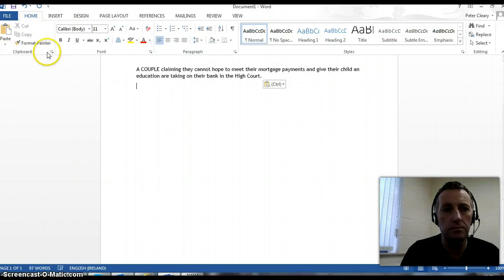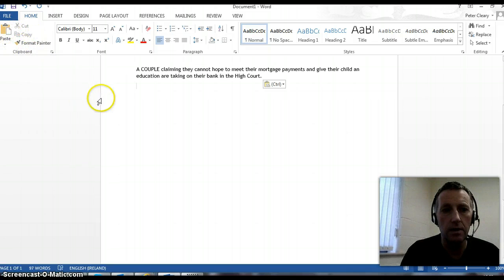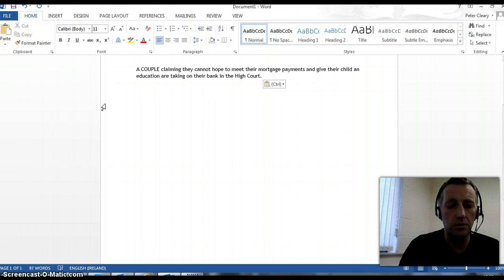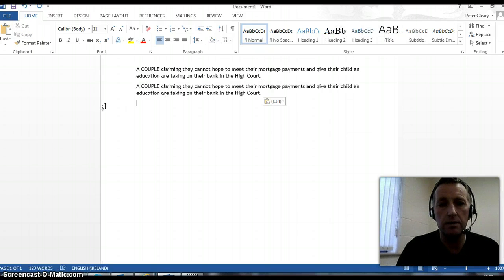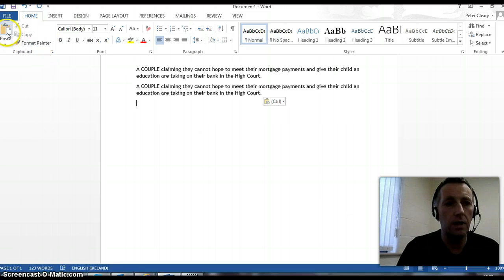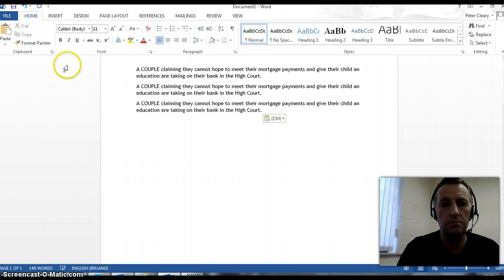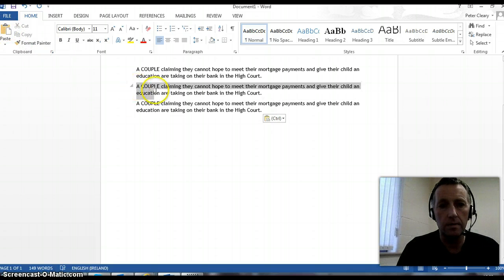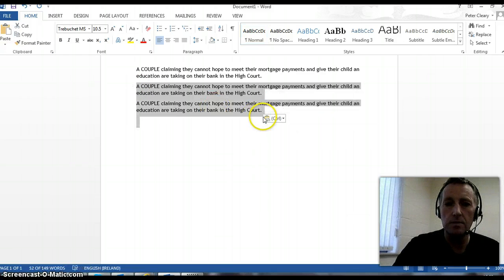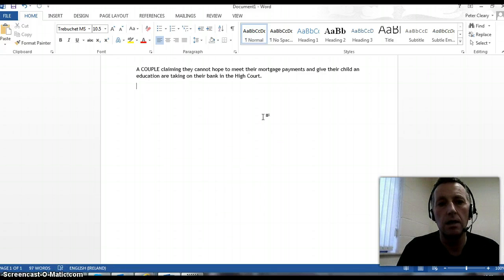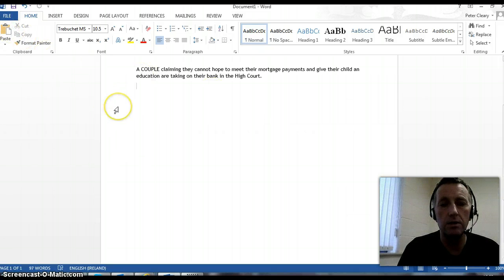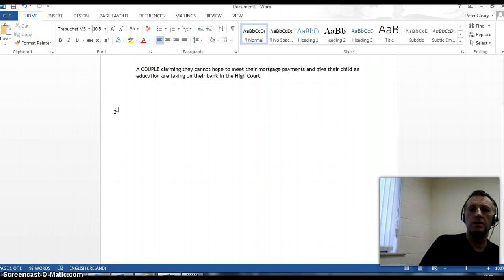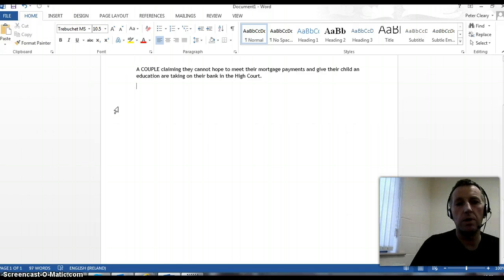I can also paste by clicking on the paste button here. Or else, I can hold down Control and V on the keyboard, and that will paste. Clicking on the paste button up here will do the same thing. So right-click and paste, clicking on the paste button, and Control+V — there are all the options to paste.